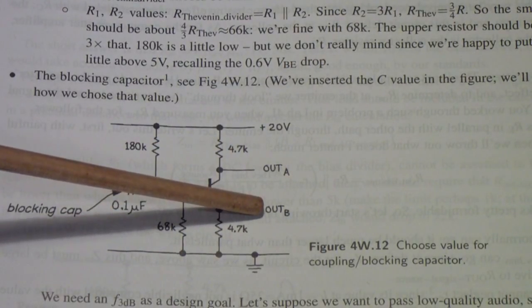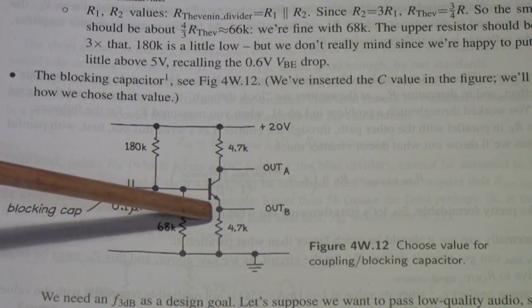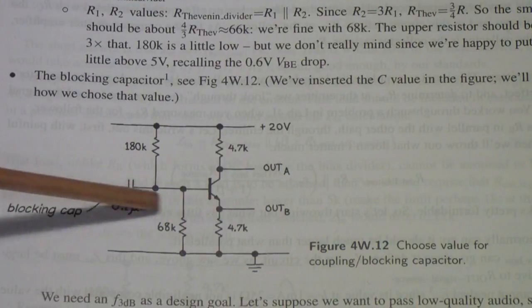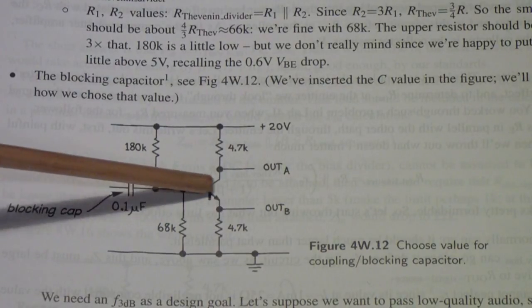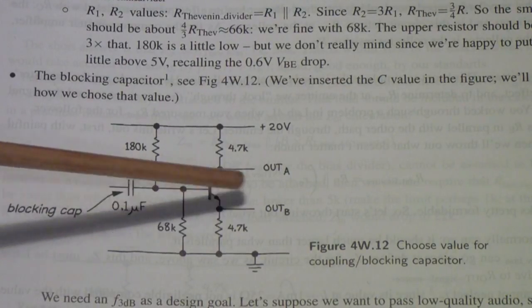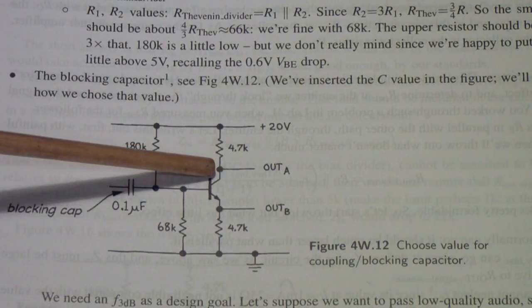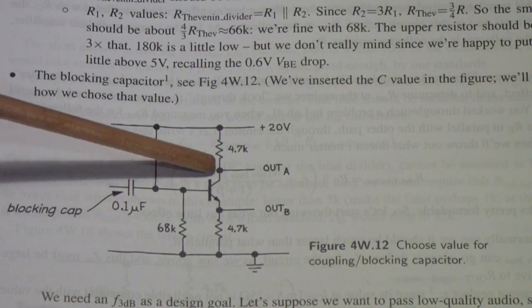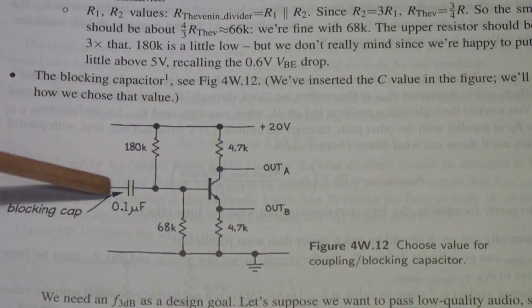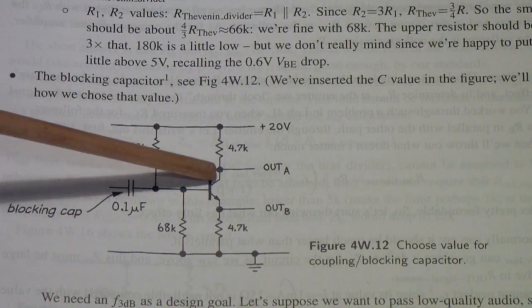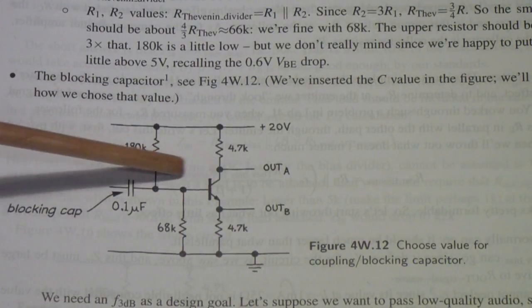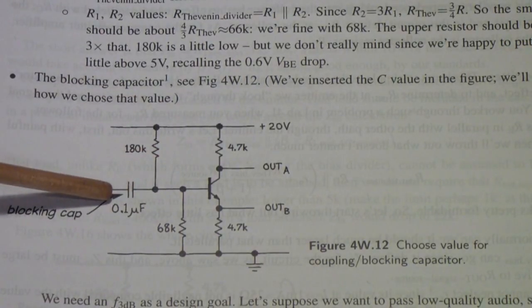It's producing a signal at this point which is in phase with the input, and a signal at the collector that is out of phase by 180 degrees with the input.